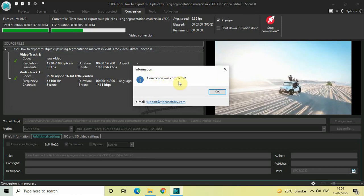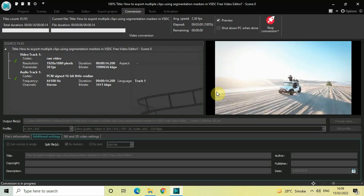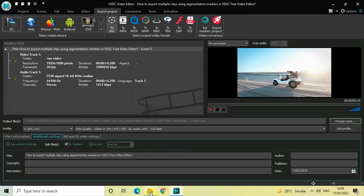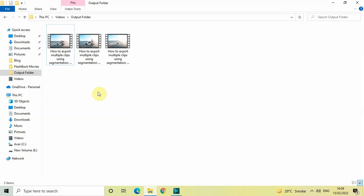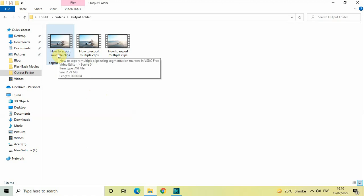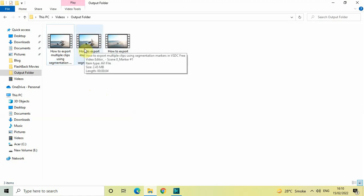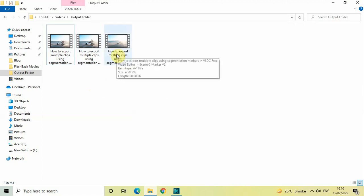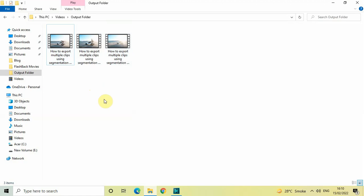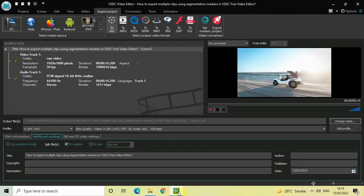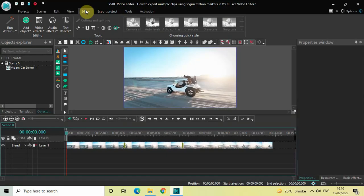As you can see, conversion was completed — this message has come in. Simply click the OK button. Now if I go to my folder, all three clips have been successfully exported. My first clip is 4 seconds duration, my second clip is 4 seconds duration, and my third and final clip is 6 seconds duration — totalling 14 seconds, which was the duration of my original demo video.